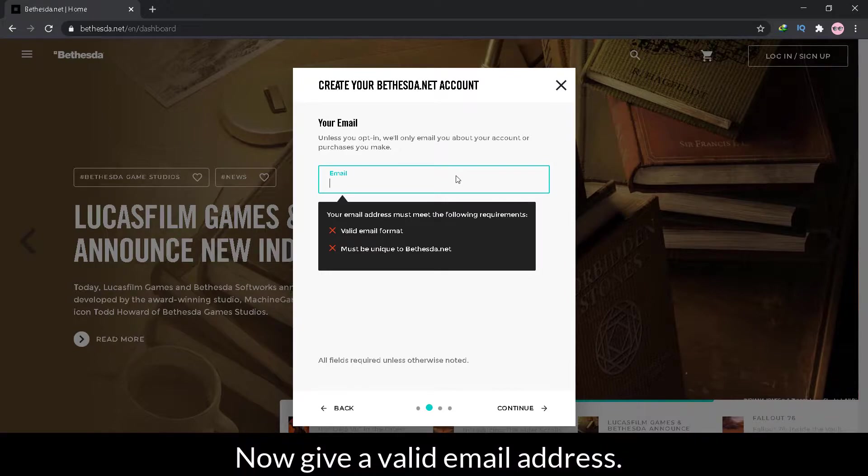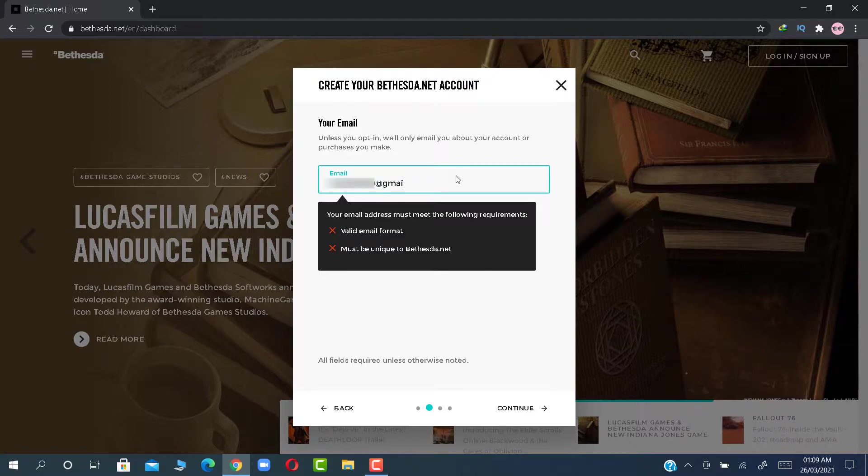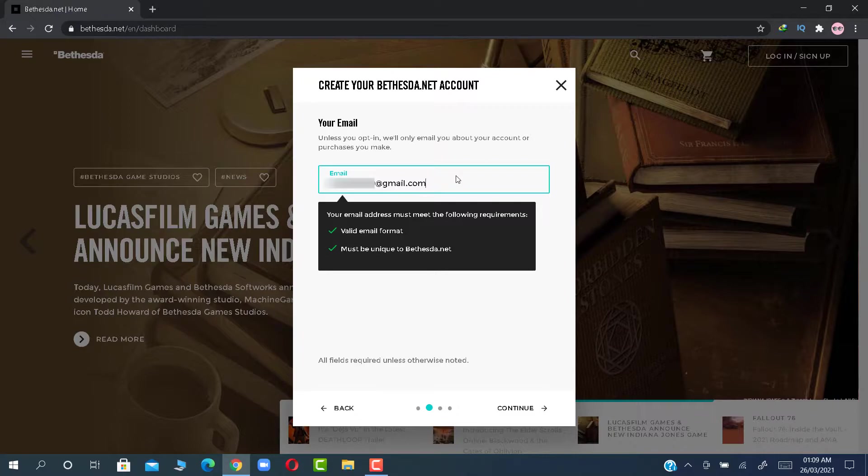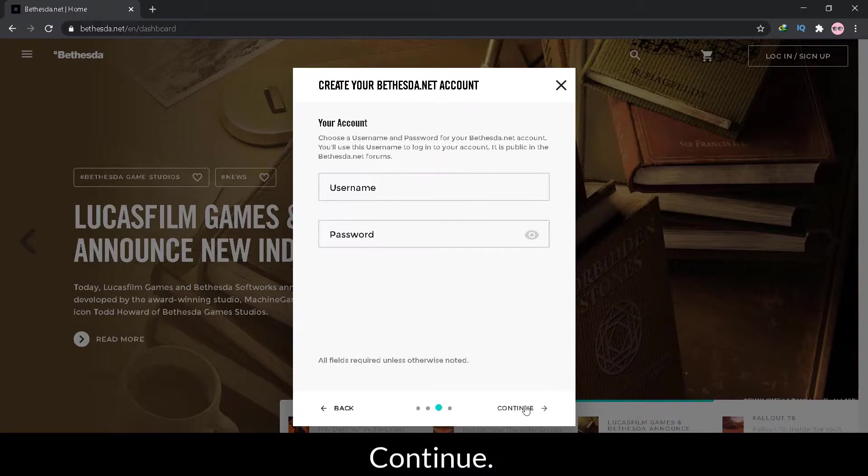Now give a valid email address. Continue.